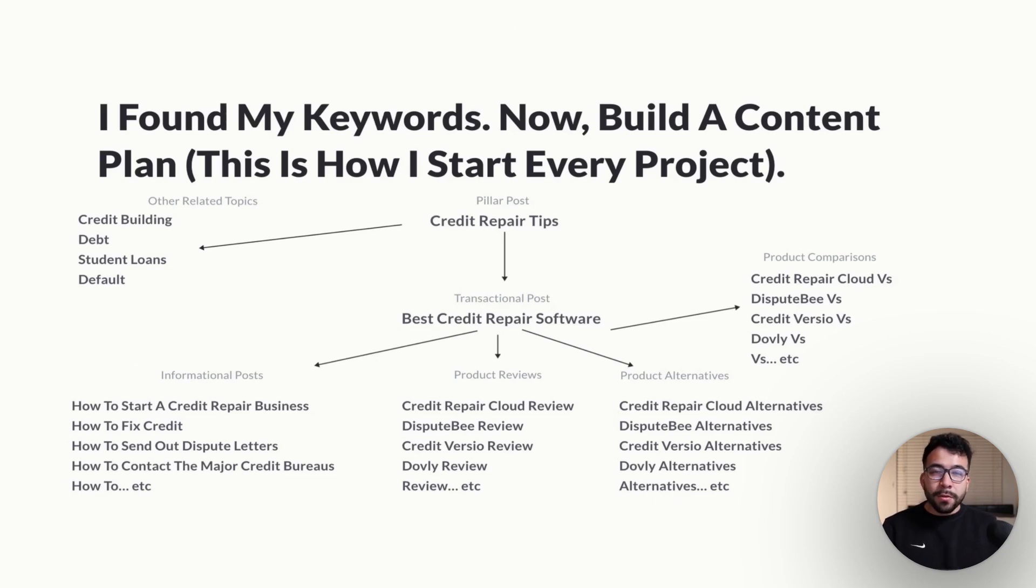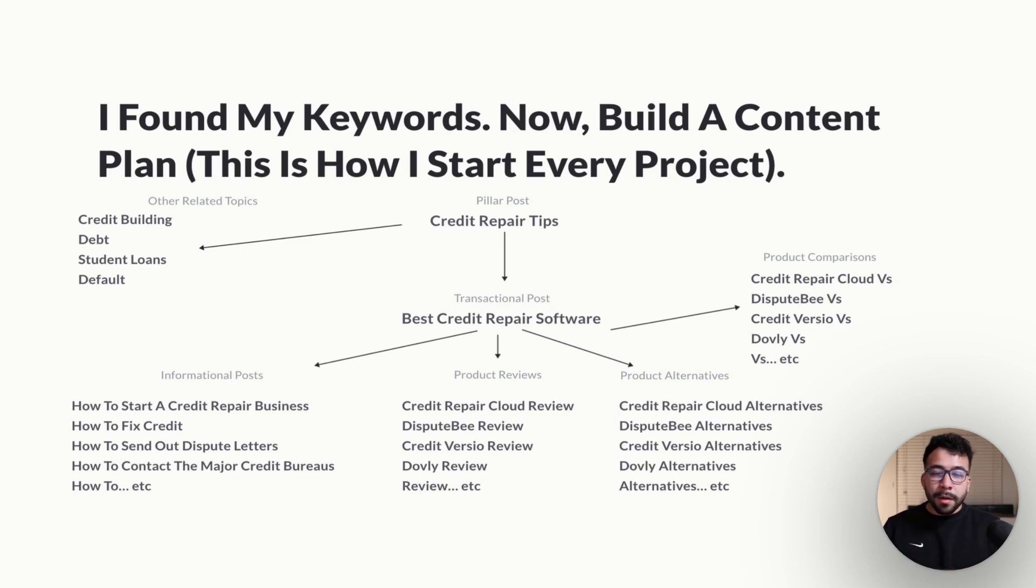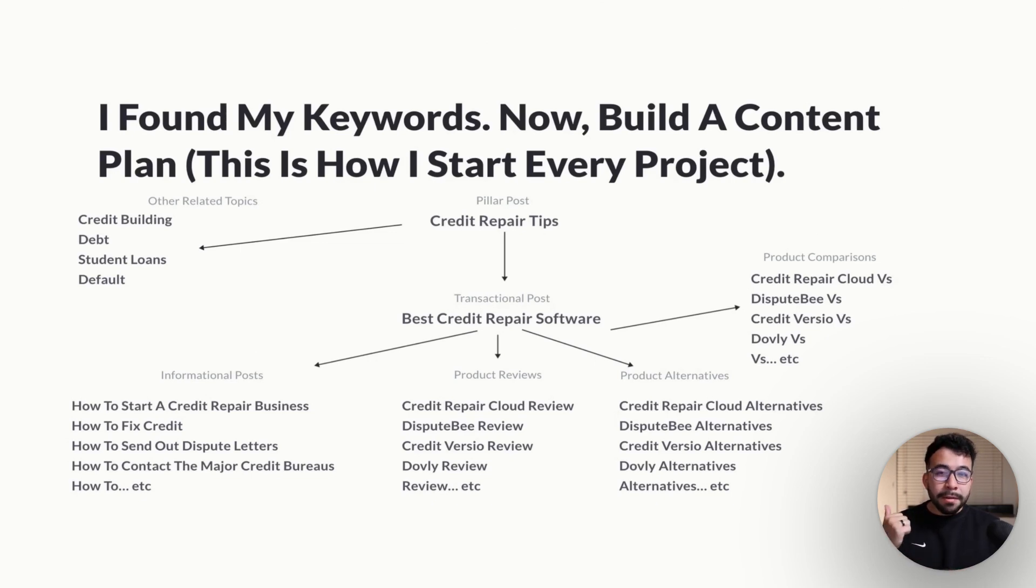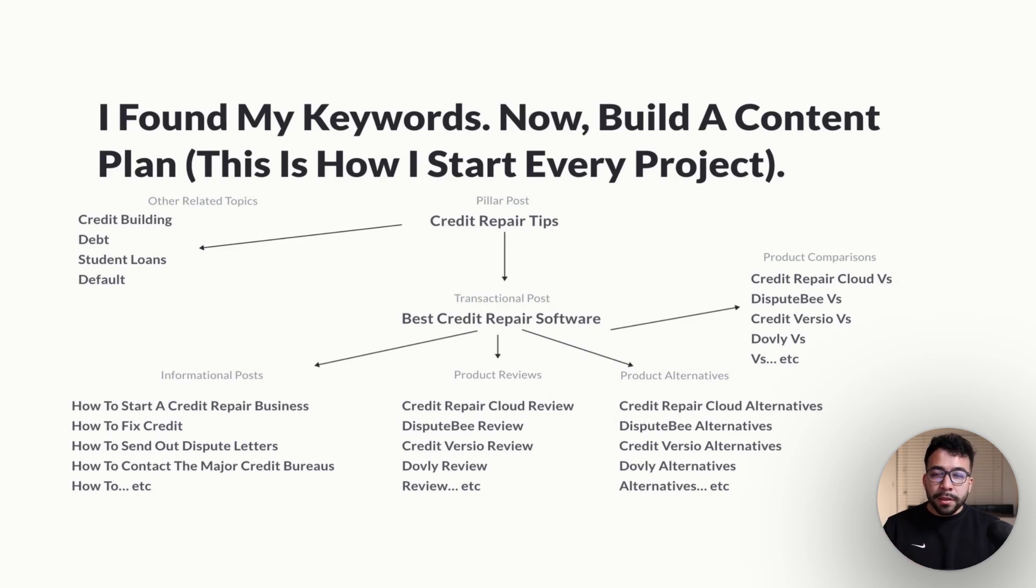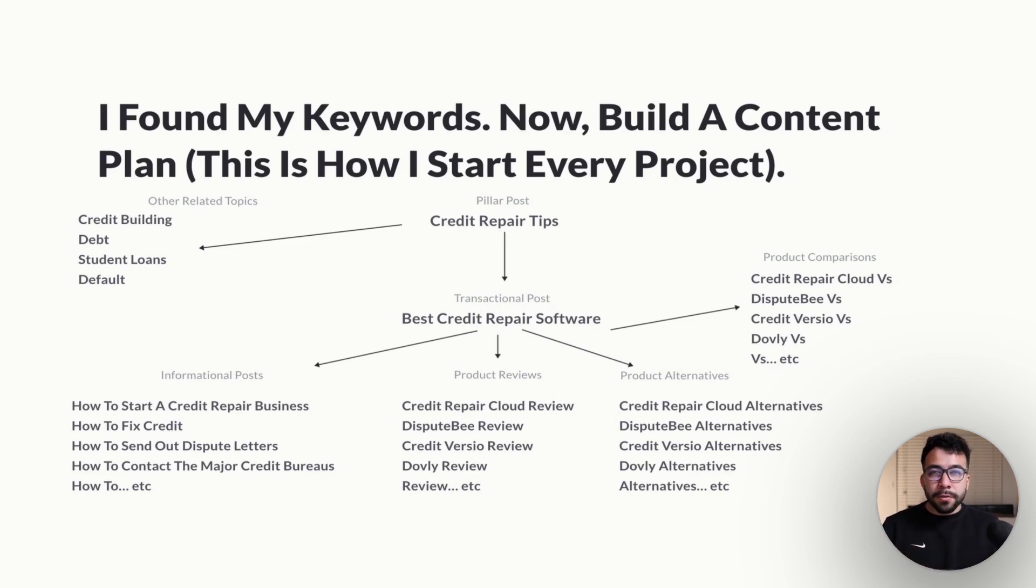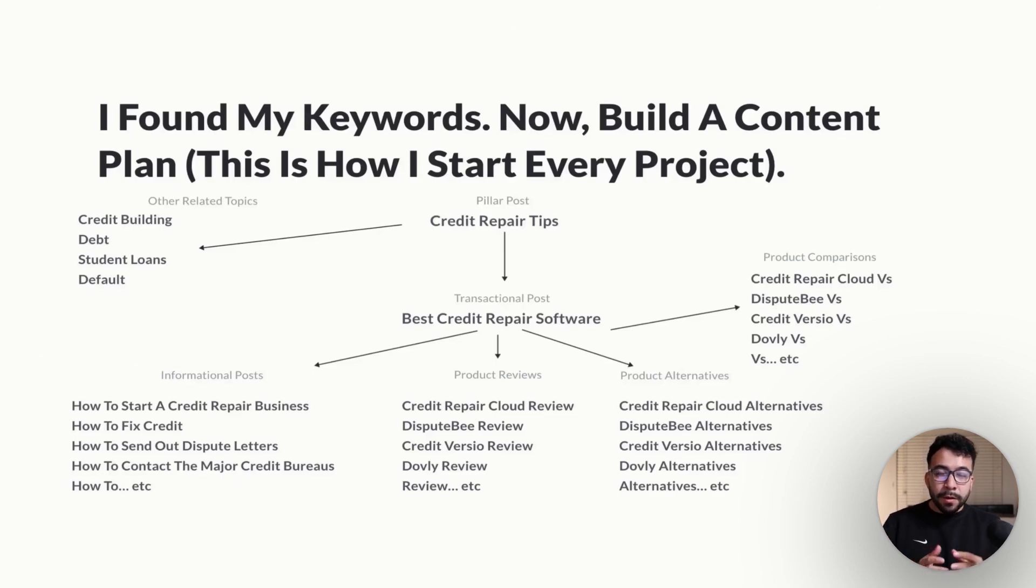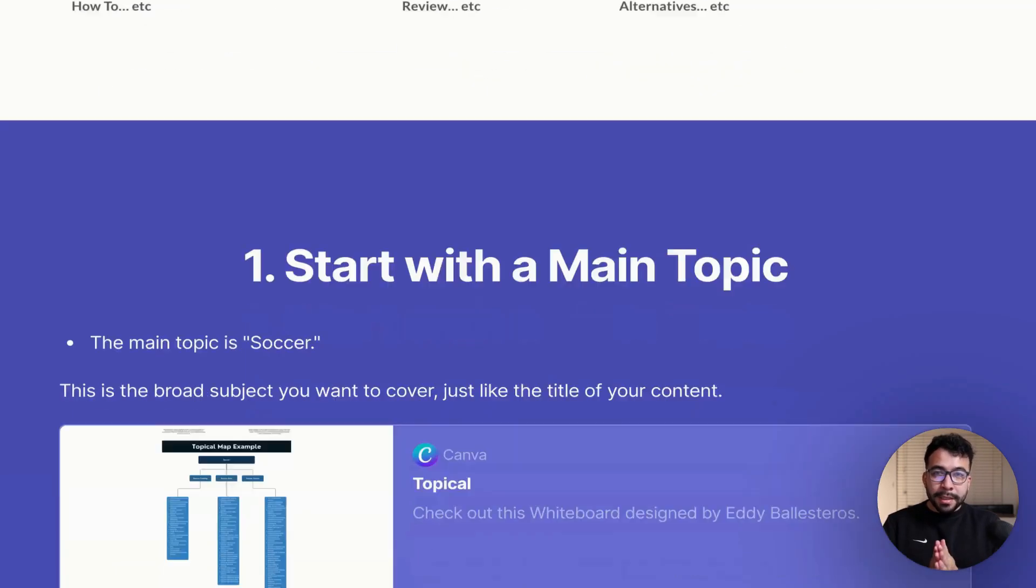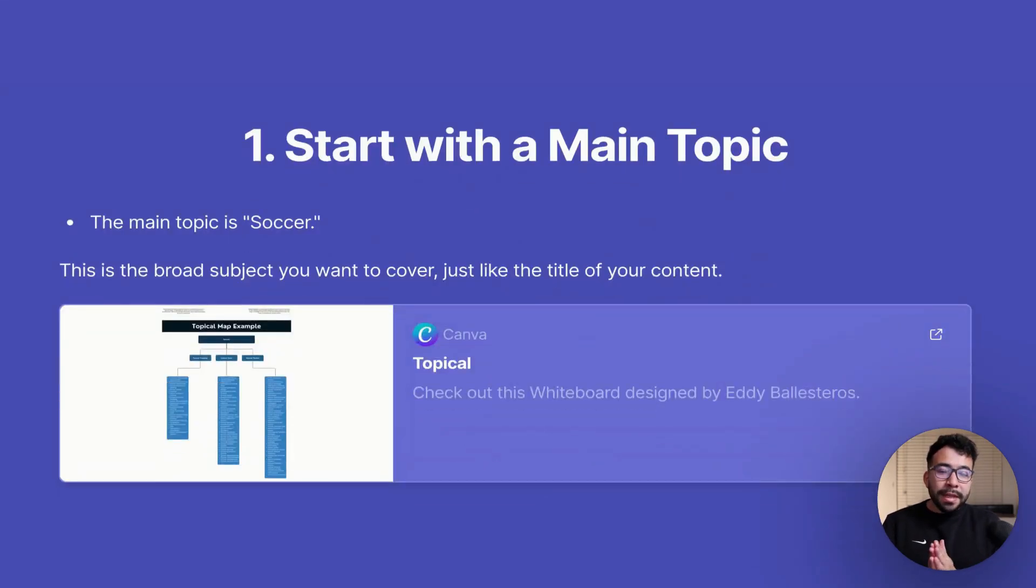That is just one single area, and then you can have other related subtopics. If you look at the left hand corner, we have credit building, we have debt management, we have student loans. Those are things that relate to credit and finance in my industry. This is something that you should do as well for your own business. Let's jump into how we can get started.